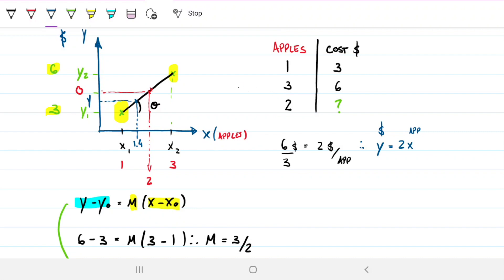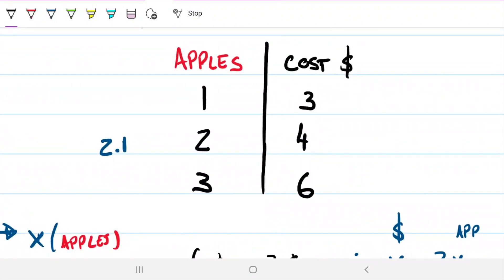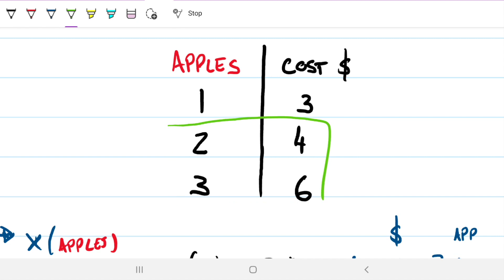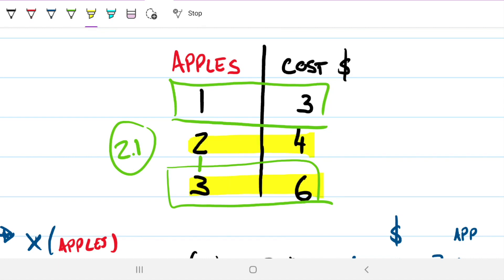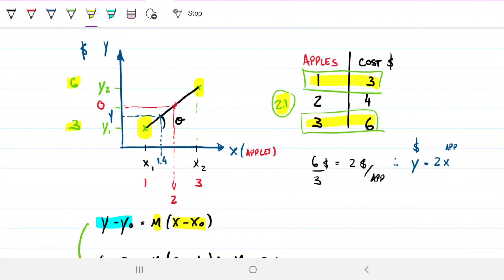For example, if I wanted to find the cost of 2.1 apples, and I had a table where two apples cost four dollars and three apples cost six dollars, it makes more sense to use those two values — since 2.1 falls between them — rather than grabbing one apple and three apples. The closer the two known values are to what you're trying to find, the more accurate your linear interpolation will be.